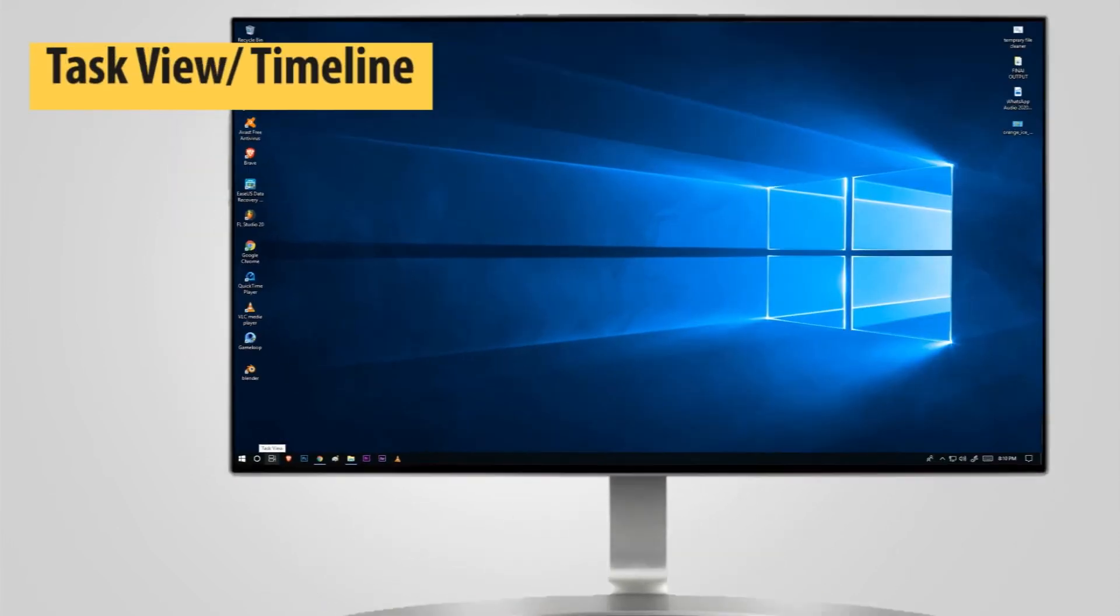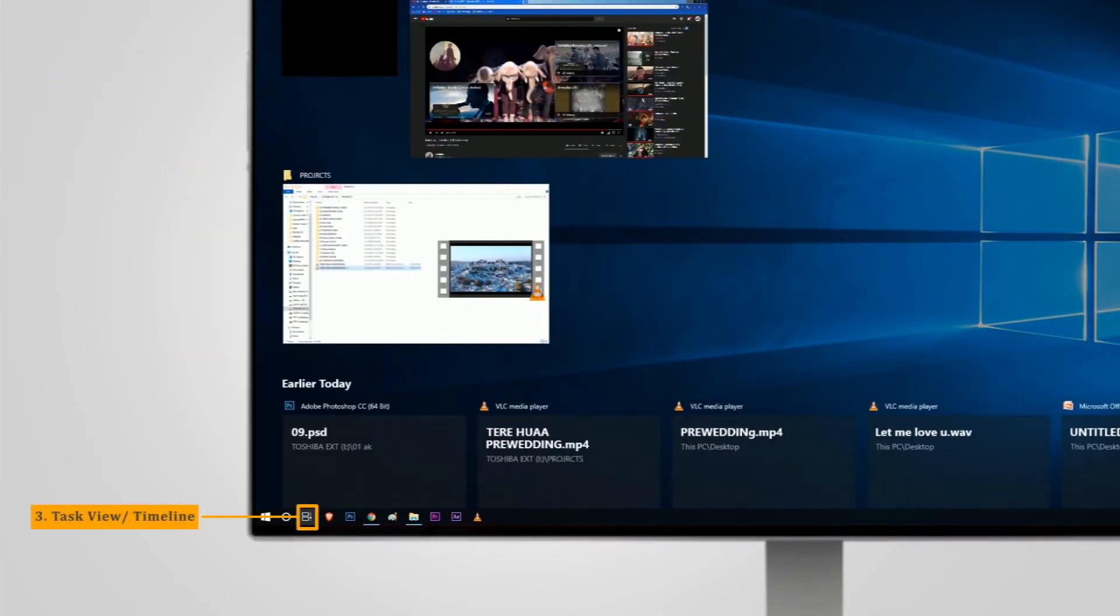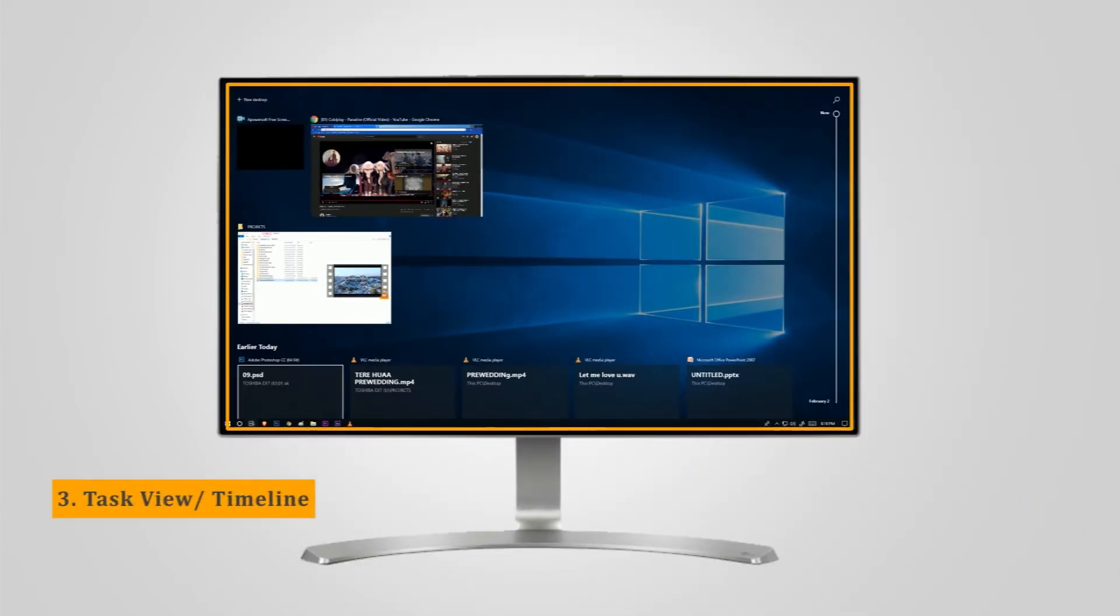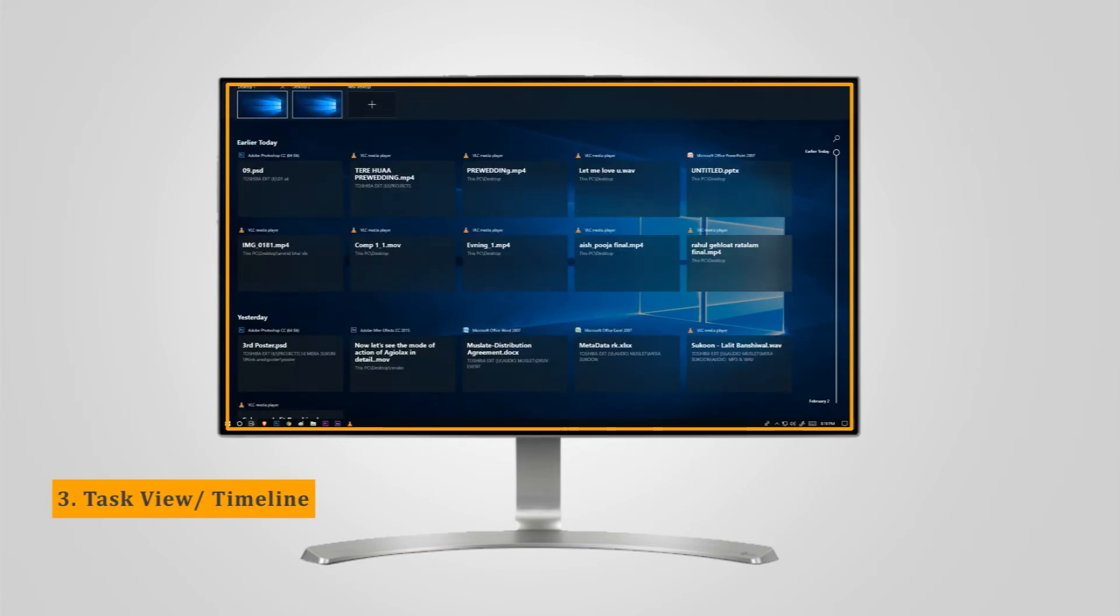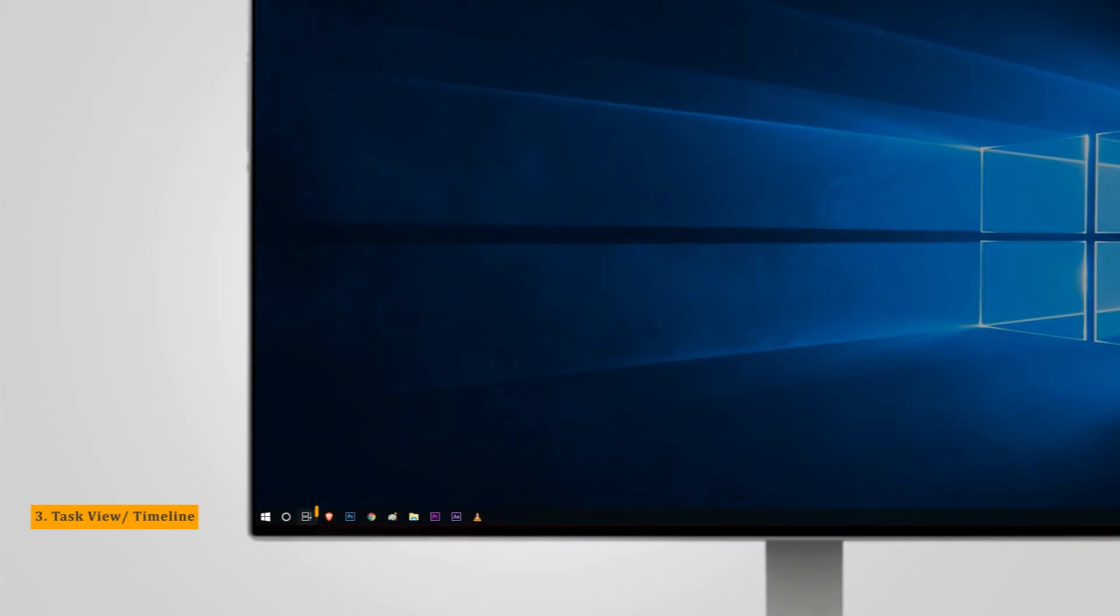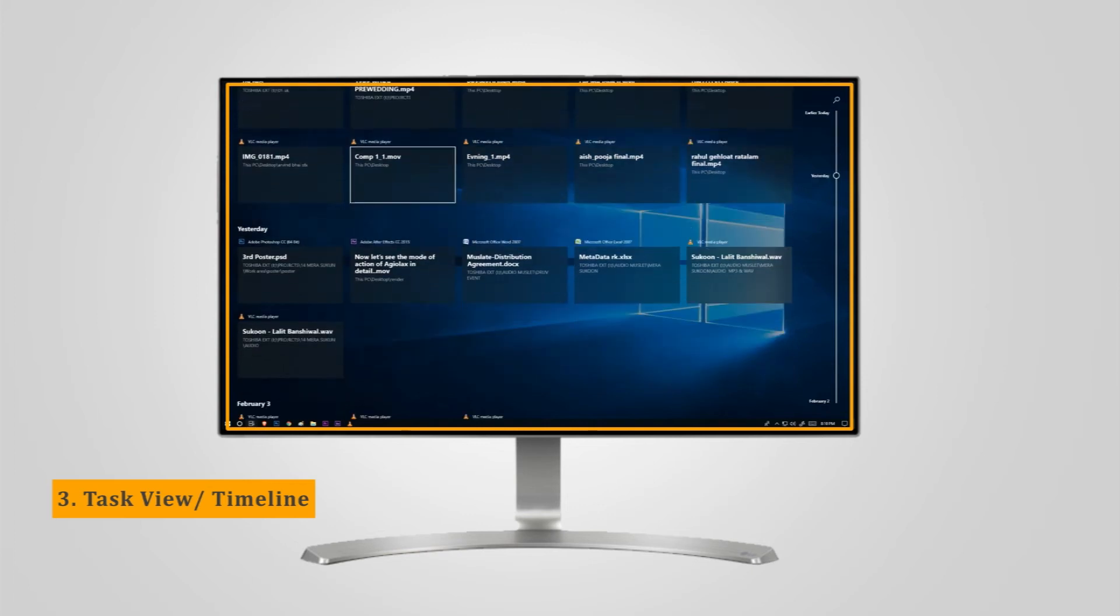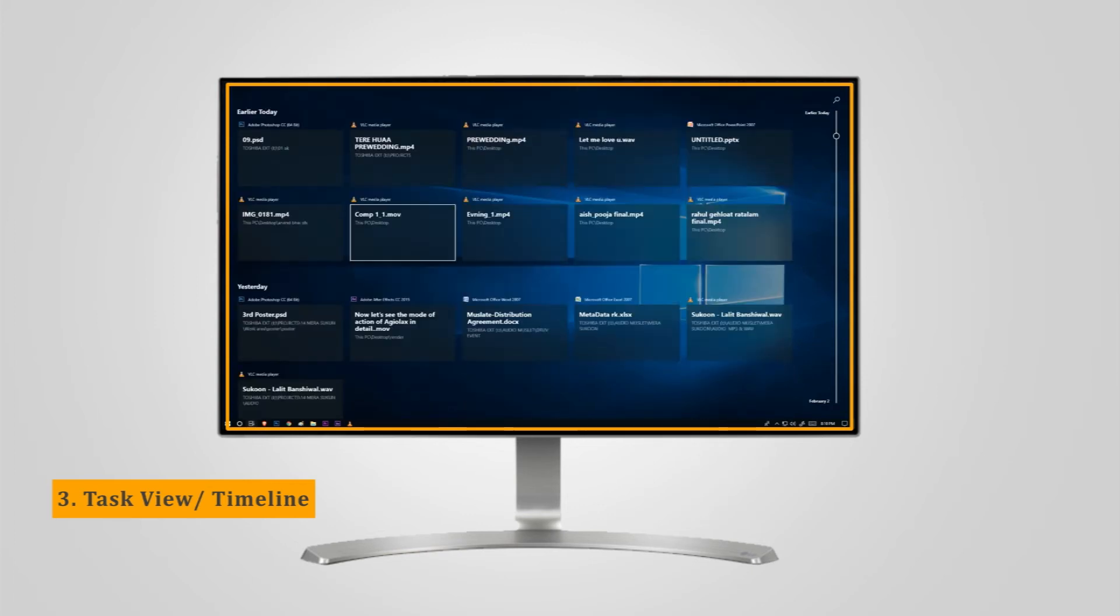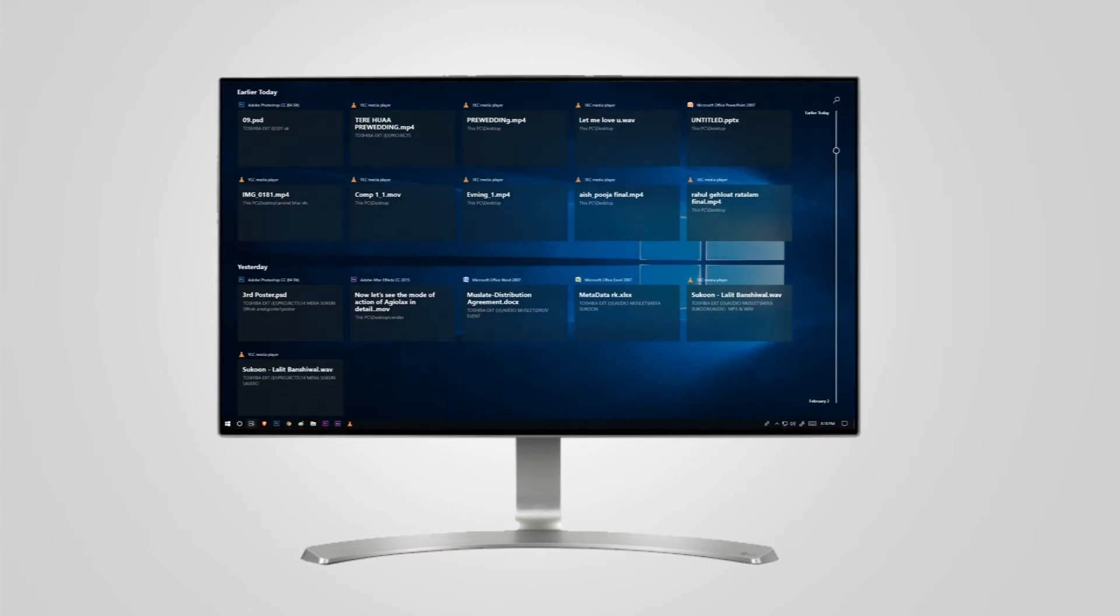Task View or Timeline: The task view button allows you to manage your virtual desktop and move application windows between them. The timeline button allows you to manage your virtual desktop but also view websites and files that have been used for the last 30 days if you choose to activate it.